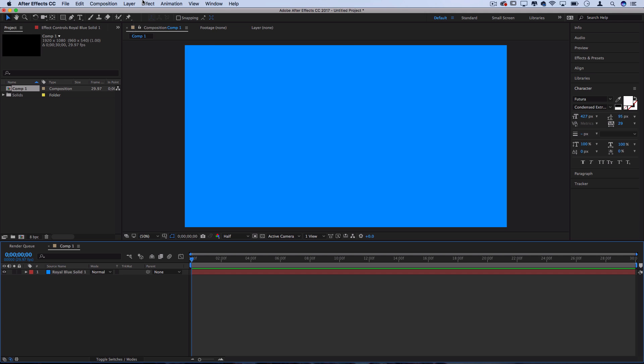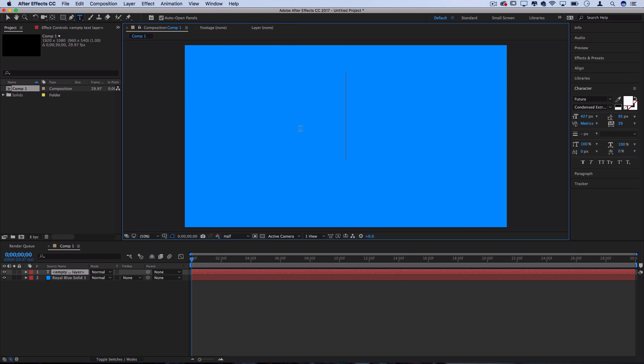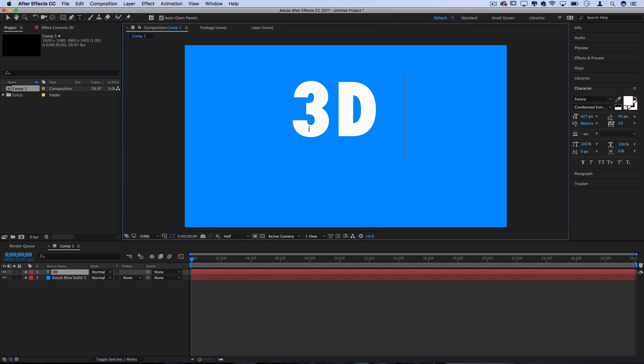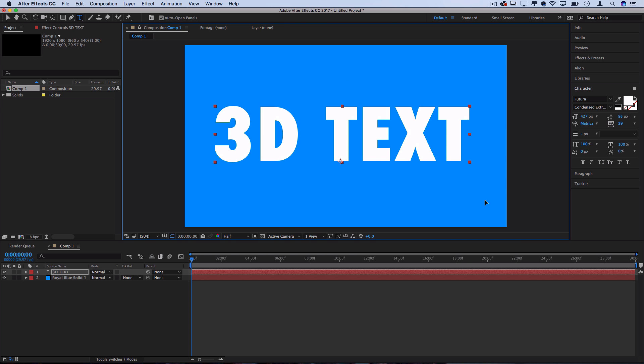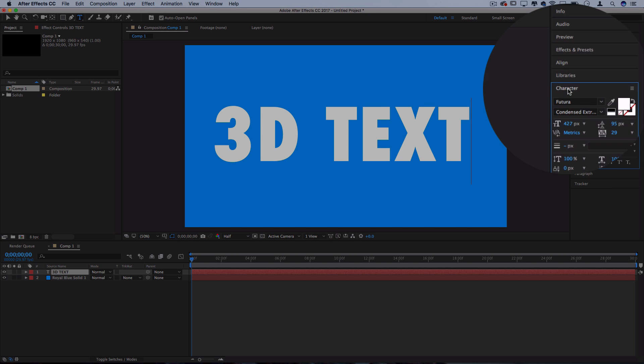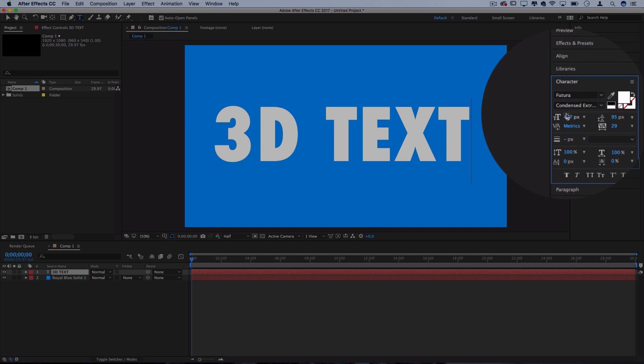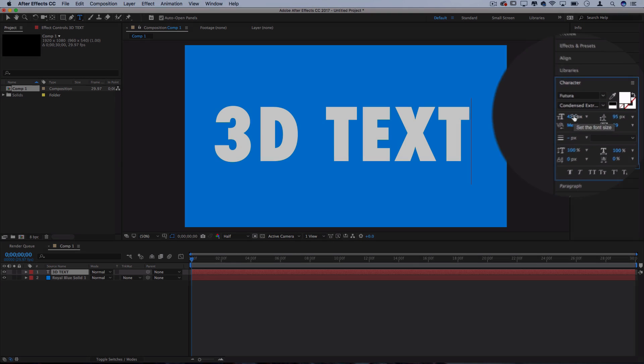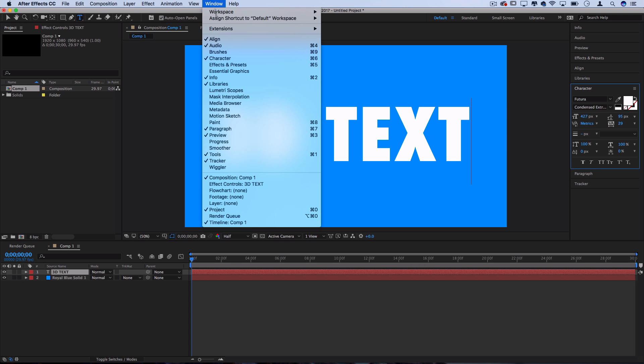Now that I have the backdrop, I'll go to Layer, New, Text and I'll type in 3D text. You can use whatever font or size you want. Just make sure you check the character window to see all those options like what font you want. If you don't see this panel, you can always see it in the Window and toggle it on here.